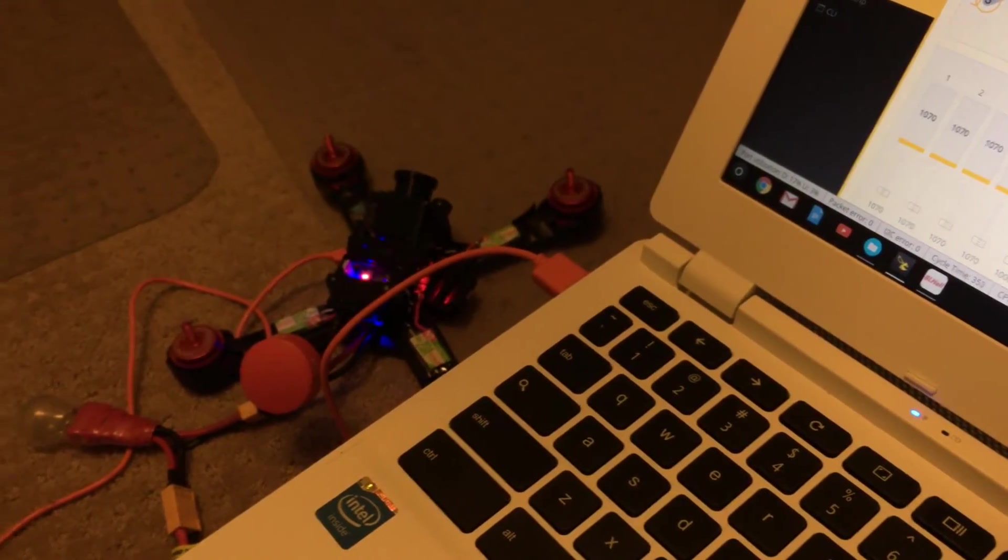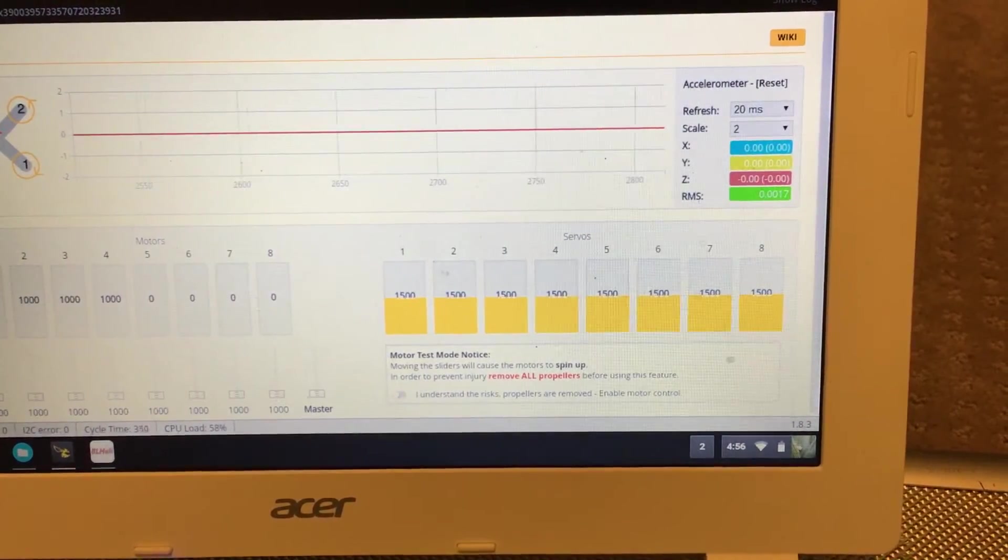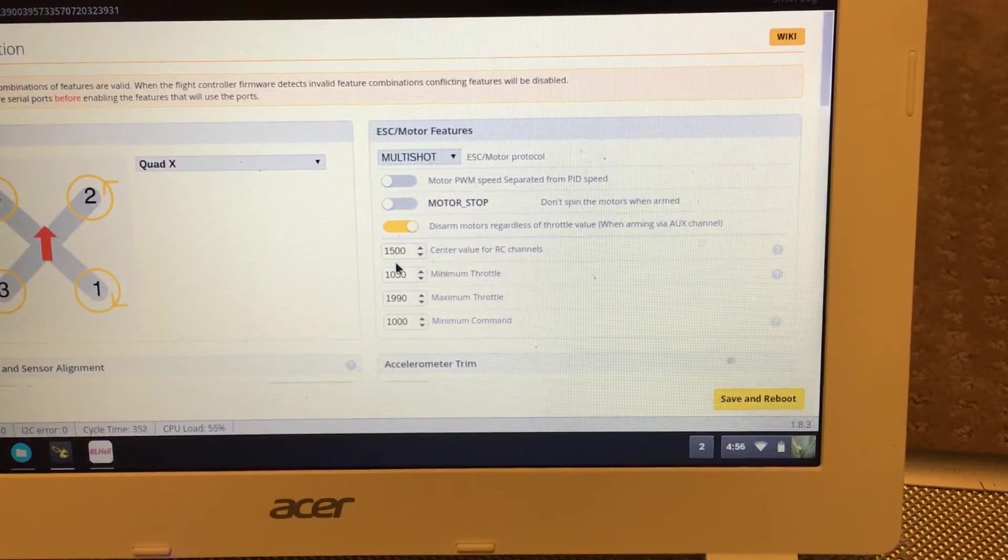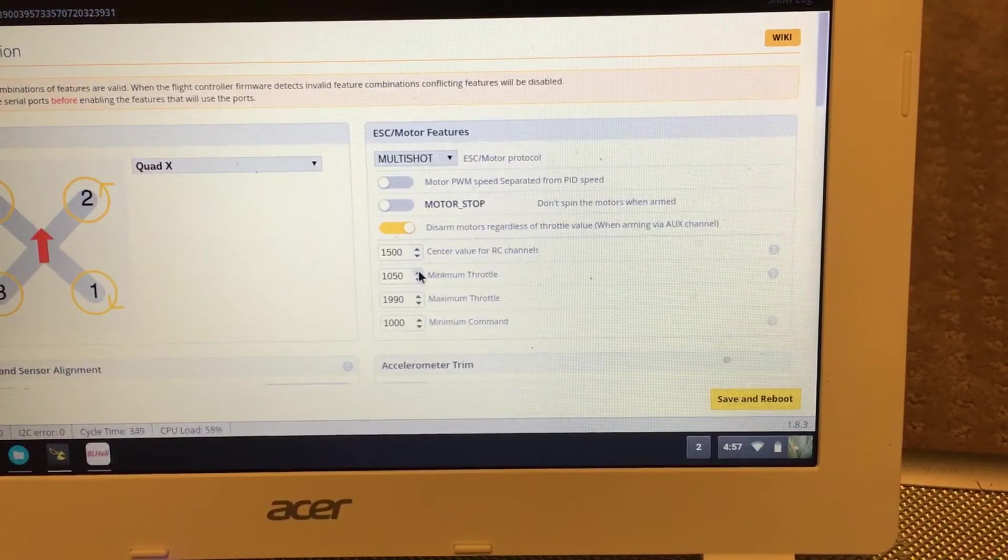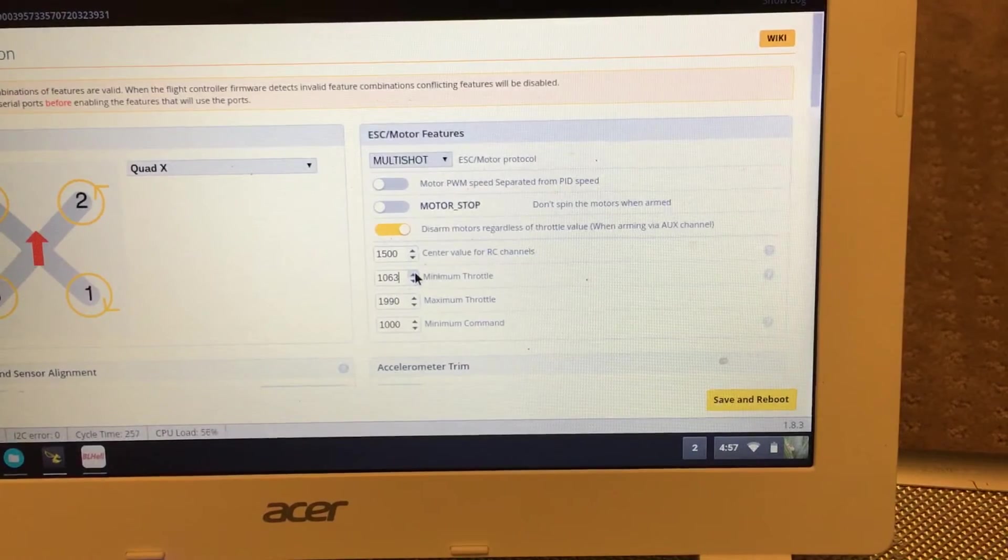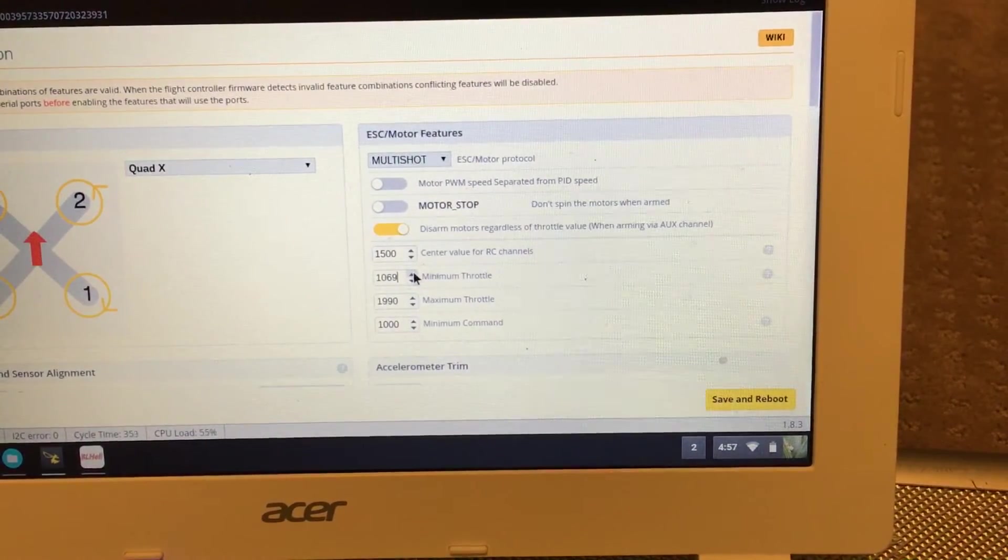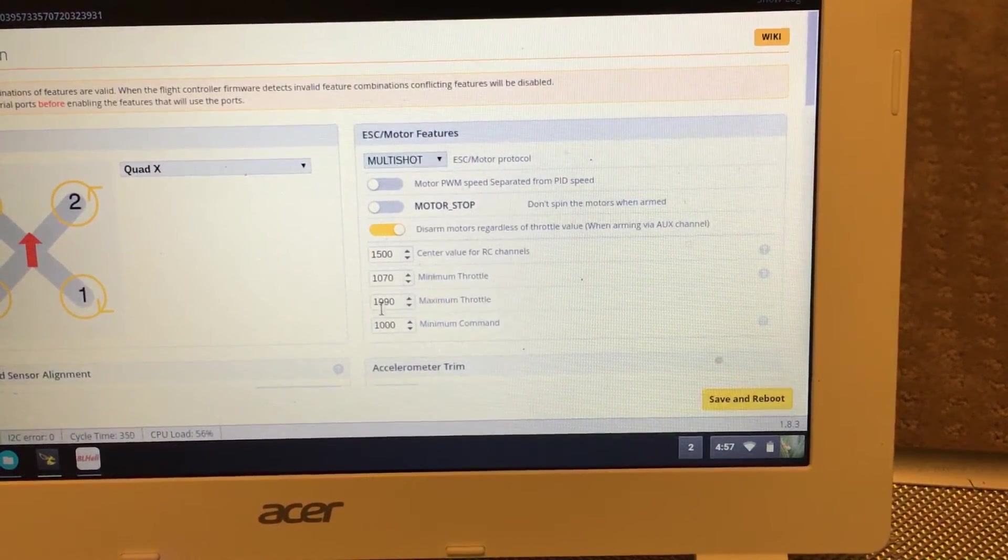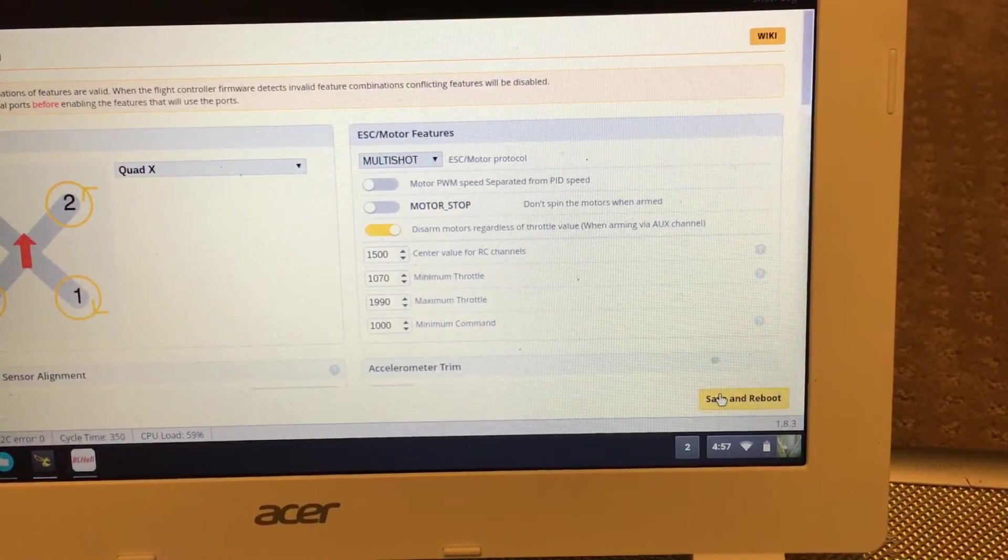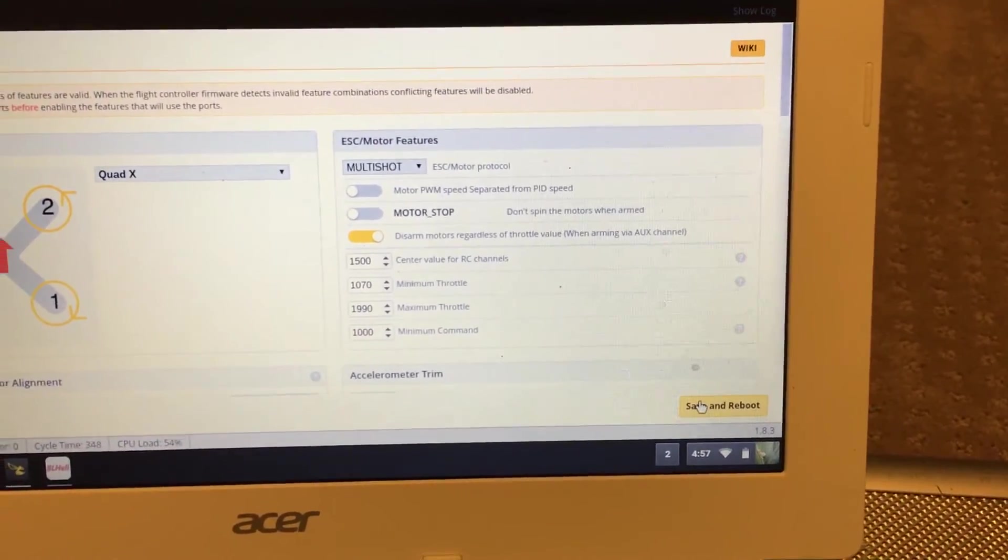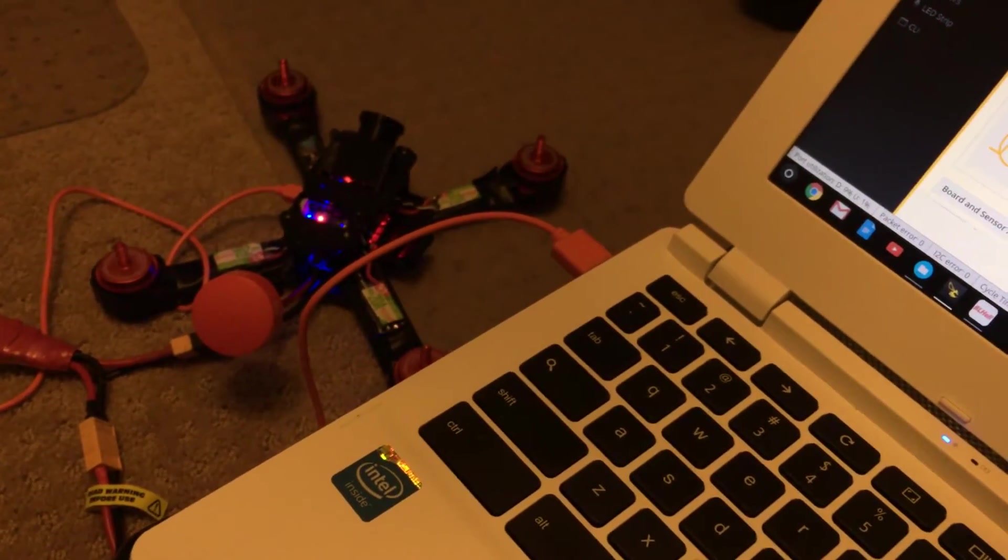So I'm going to remember that—1070. Go out of this motors tab, and then you'd go into configuration. Actually, I had 1050 here; I'm going to take that up to 1070 and then save and reboot. There you go. So now when I arm, they're going to spin at whatever I just set, that 1070.